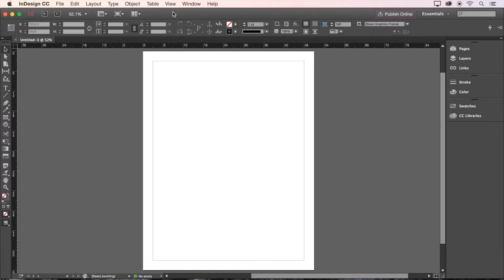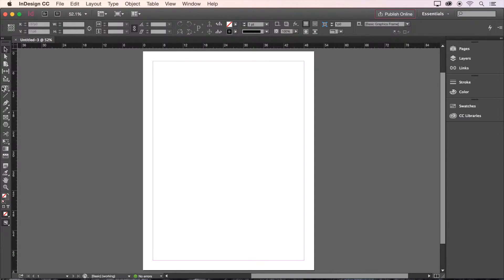There are four major areas to focus our attention on. The first and most important area is our document, which occupies the majority of the screen. To the left, we find the toolbar, which allows us to choose from a great variety of tools for adding and manipulating content in our document.